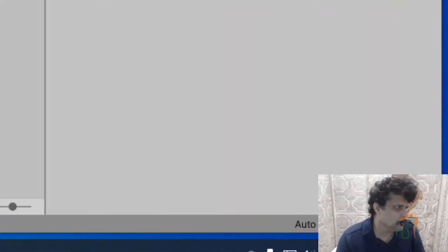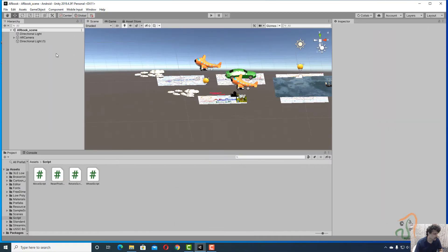Welcome back. Now the final thing that we want to do is convert this entire project into an APK. So to build this project, this is the AR book project open. We have tested and everything is working fine in Unity.